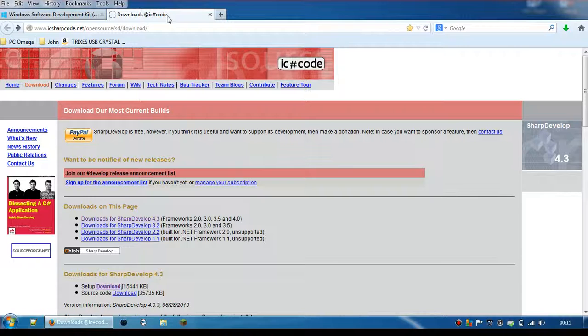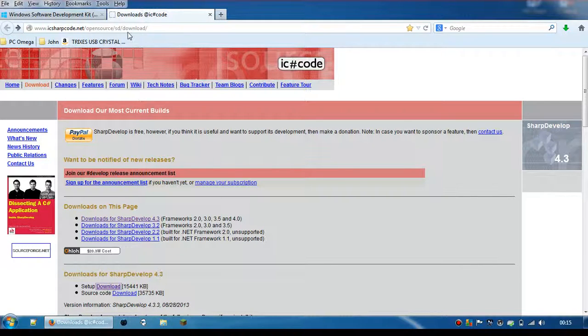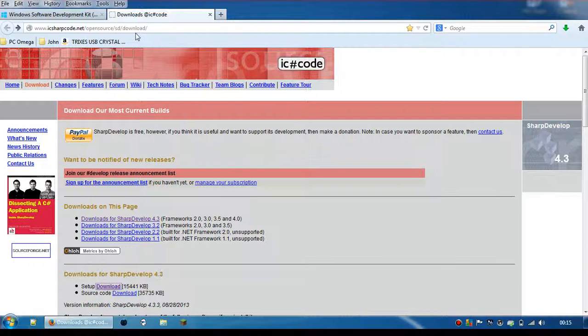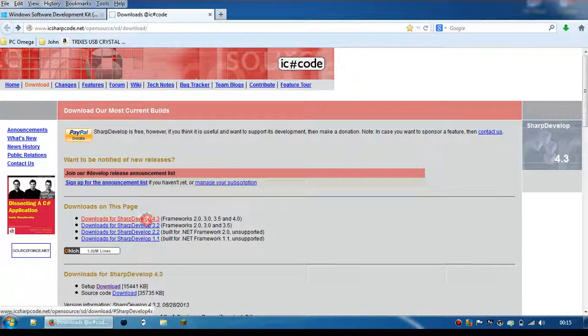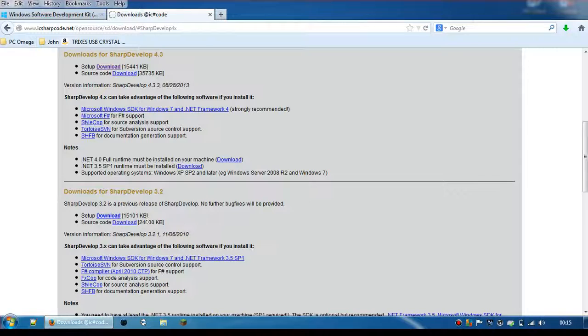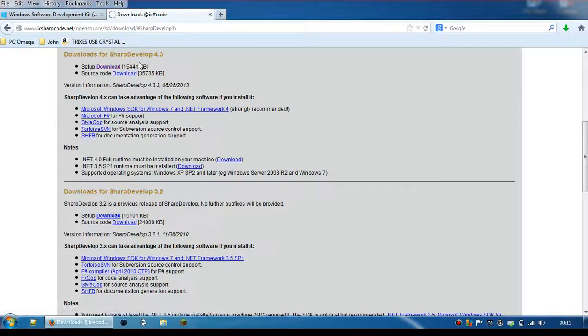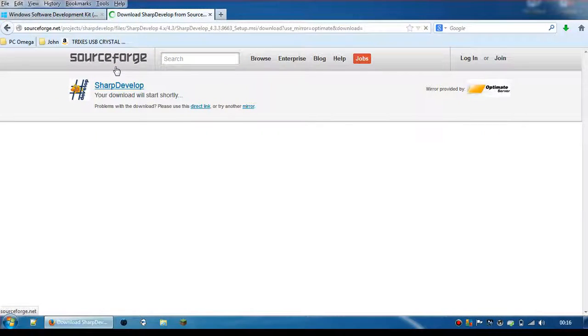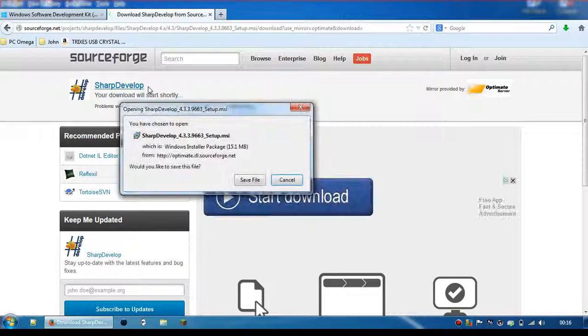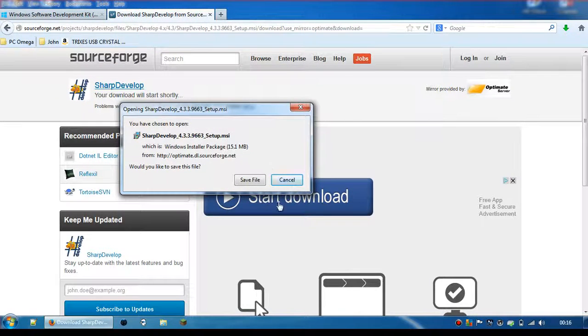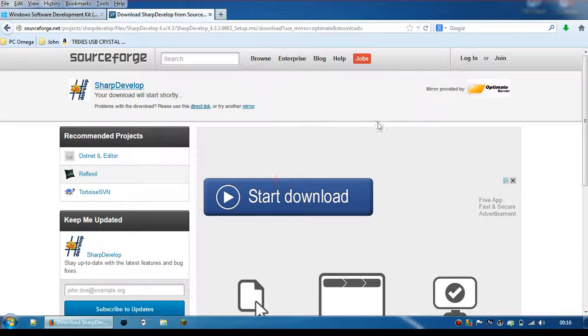Then we also want to go and download Sharp Develop. If you go to www.icsharpcode.net/opensource/SD/download, you can download the latest version there. It will take you further down the page to a download section. Click that, and it will take you to SourceForge and you can download that there.